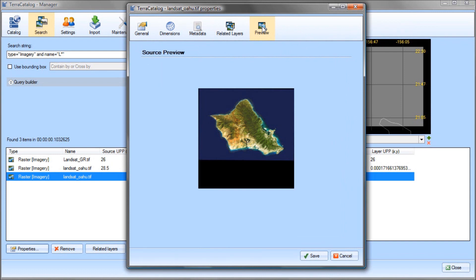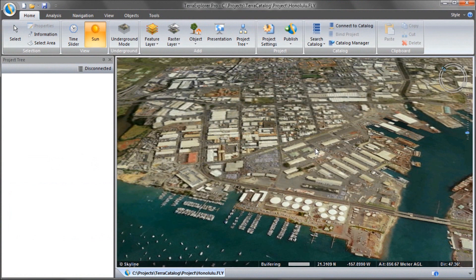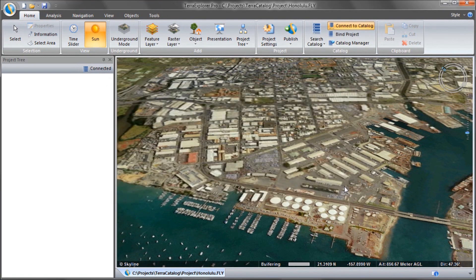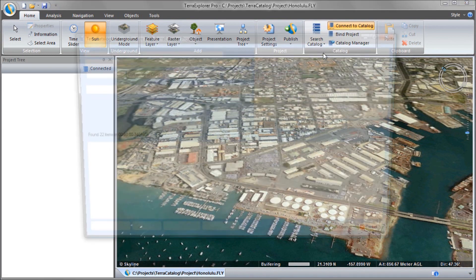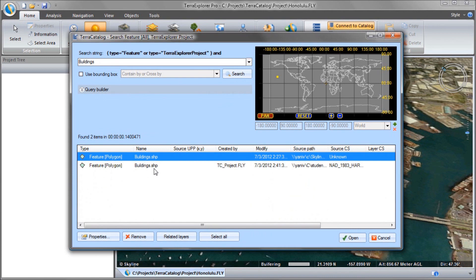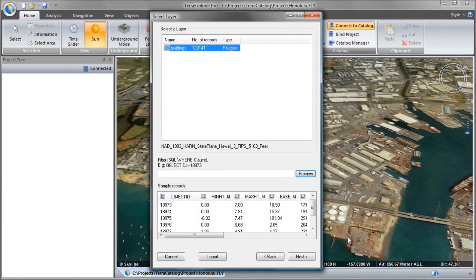I can also use Terra Catalog to import layers to client applications such as Skyline Terra Explorer and Terra Builder. I open a Terra Explorer project and click Connect to Catalog. To search the catalog, I click Search the Terra Catalog for Feature Layers. This opens the Terra Catalog Manager. I search for Buildings and open the layer. The layer is added to the project.